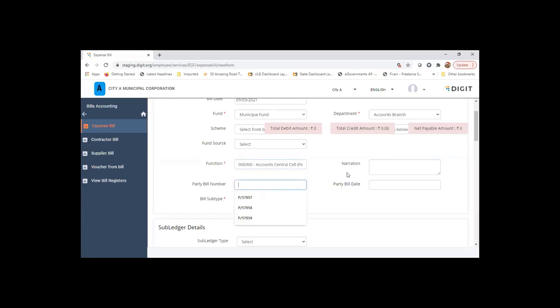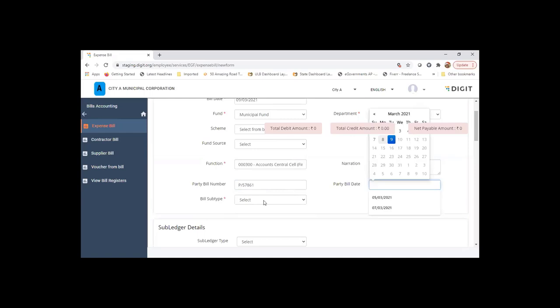This will be the party bill numbers which party has submitted. If it is coming from the same party, you'll have this single number which is followed. Bill date.